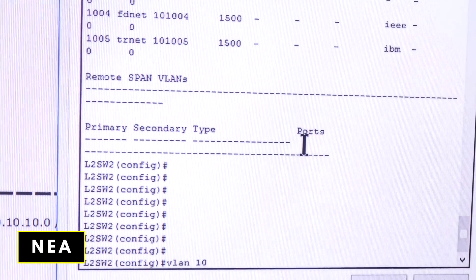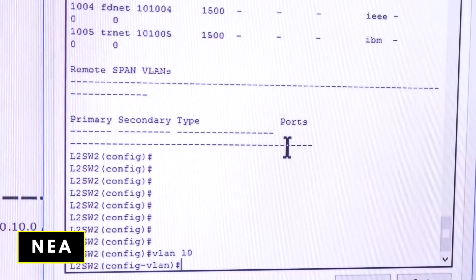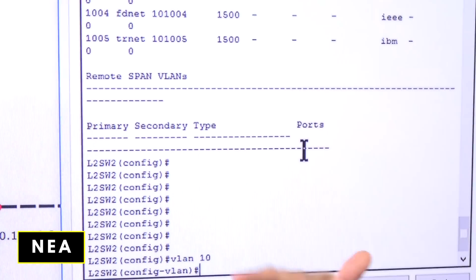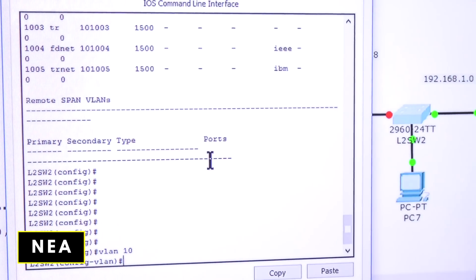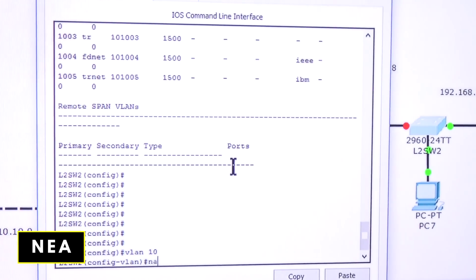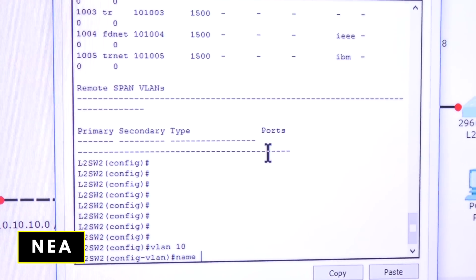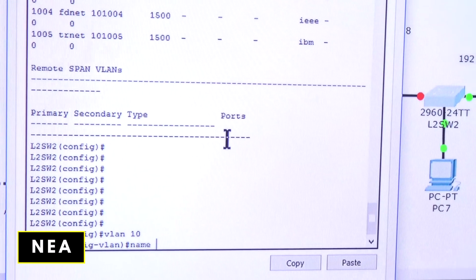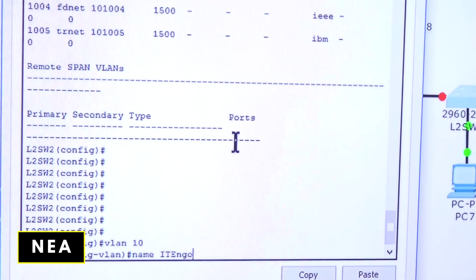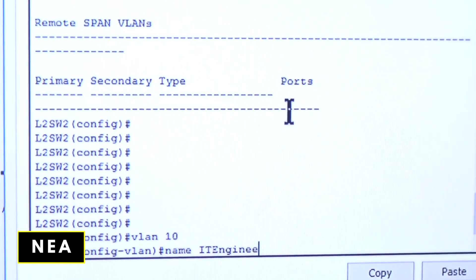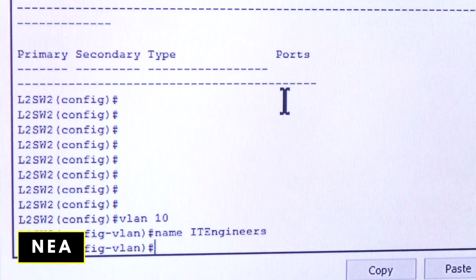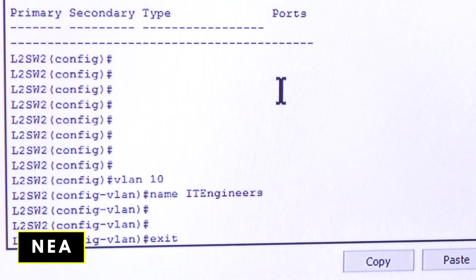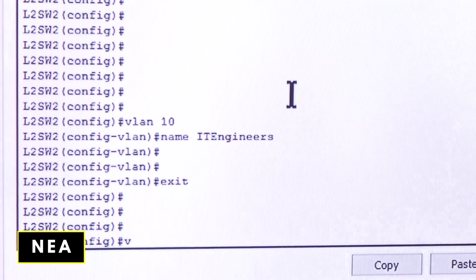Let's create VLAN 10. Just type 'vlan 10' and press Enter. Notice the prompt changed from global configuration mode to VLAN configuration mode. Now I'll assign a name — 'name IT_engineers.' I can exit from here or just type 'exit,' and then I'll create VLAN 20.